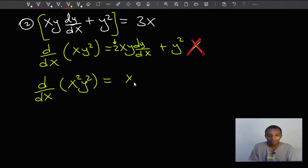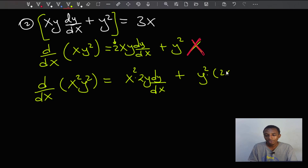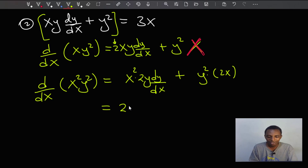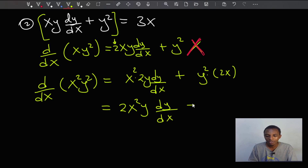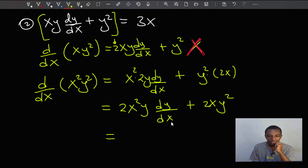If we take the derivative of x²y², keeping x² constant gives us 2xy dy/dx, and keeping y² constant the derivative of x² is 2x, so we get 2x²y dy/dx plus 2xy². Let's compare this with what we have and look for similarities. We have y² and xy, and there's a factor of 2 here and here which can be factorized out. Let's factorize out 2x.